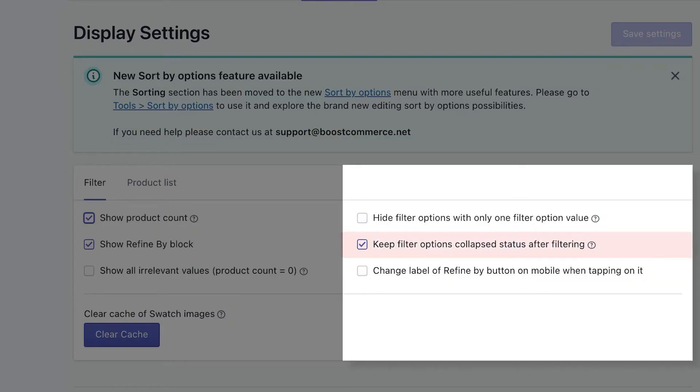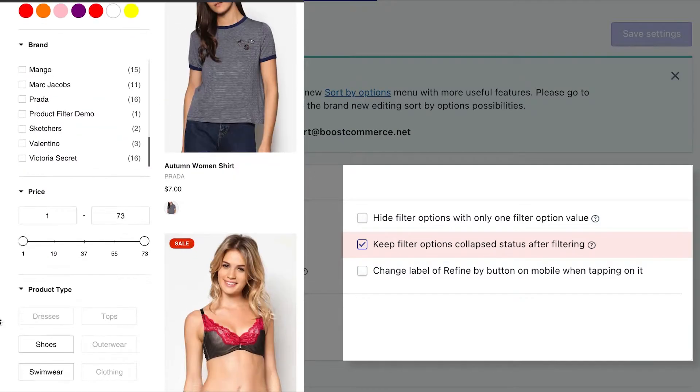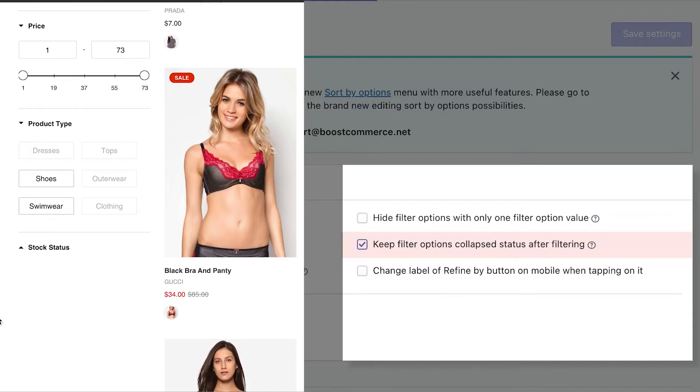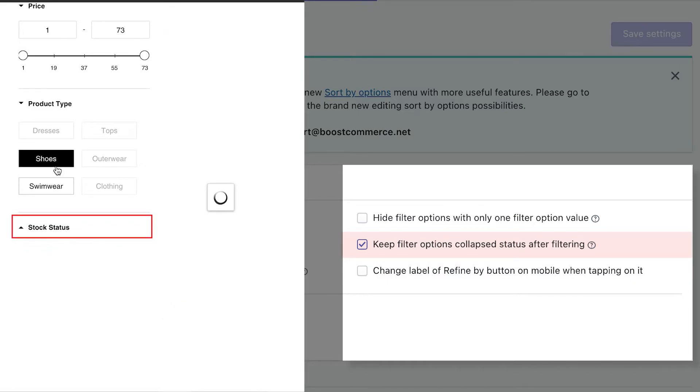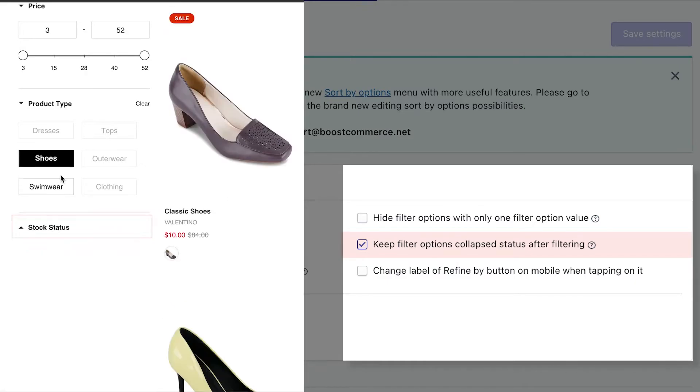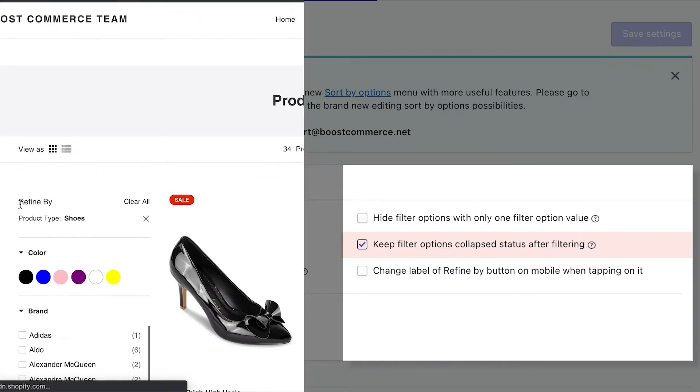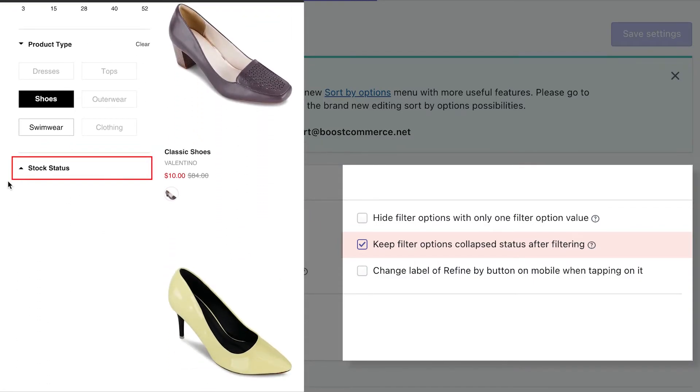Keep filter options collapse status after filtering. This setting allows you to keep the collapse display status of the filter option. This is especially helpful when you have too many filters, and you want to shorten the length of how they show on your site by collapsing some secondary filters. In this example, we already set the stock status filter as collapsed. So when customers use other filters or even reload the page, stock status still appears as collapsed.